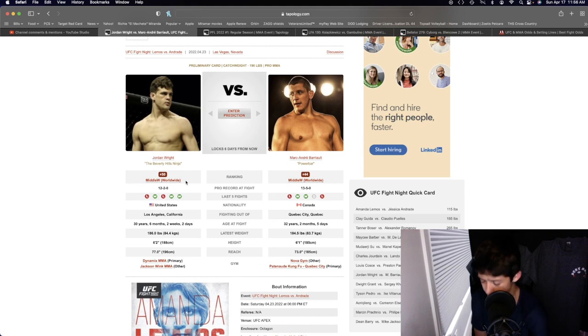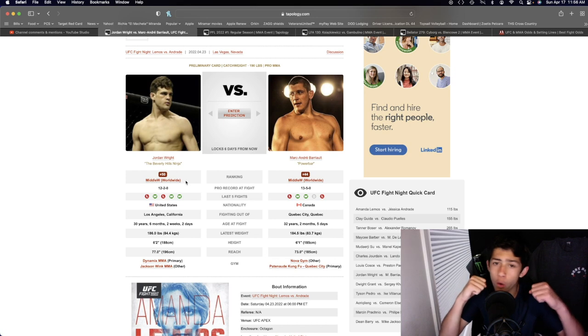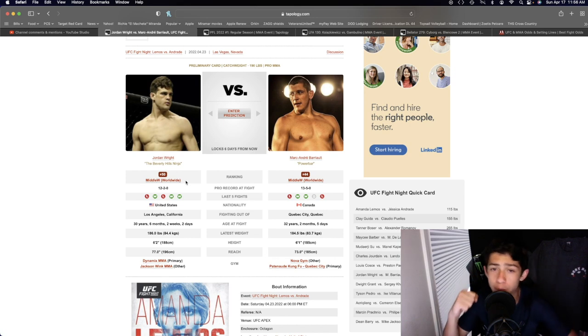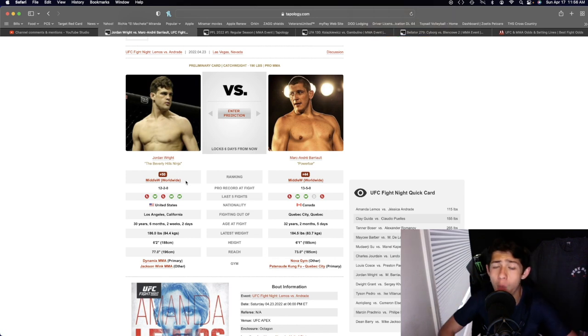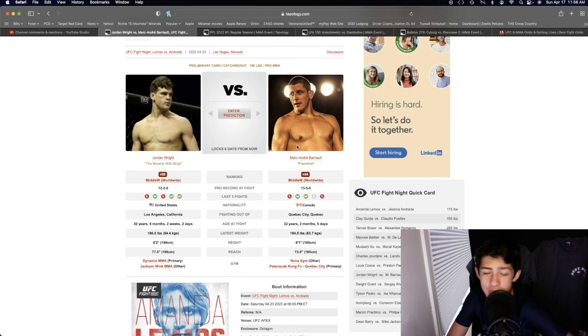Marc-Andre Barrio is usually like that Sean Strickland type of guy, coming forward putting on heavy pressure, looking to out-volume you, out-cardio you for the win. But again, he is coming in on short notice.